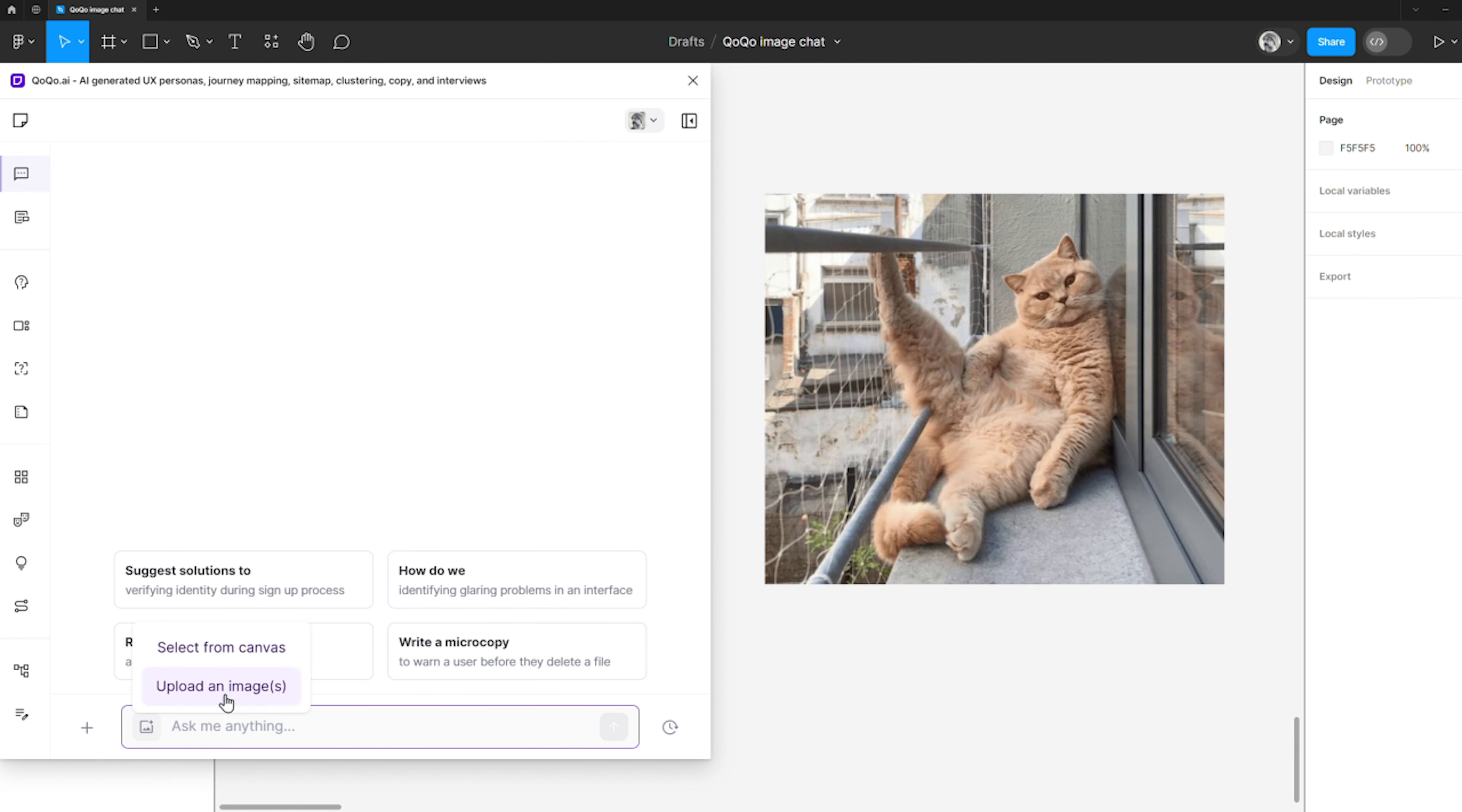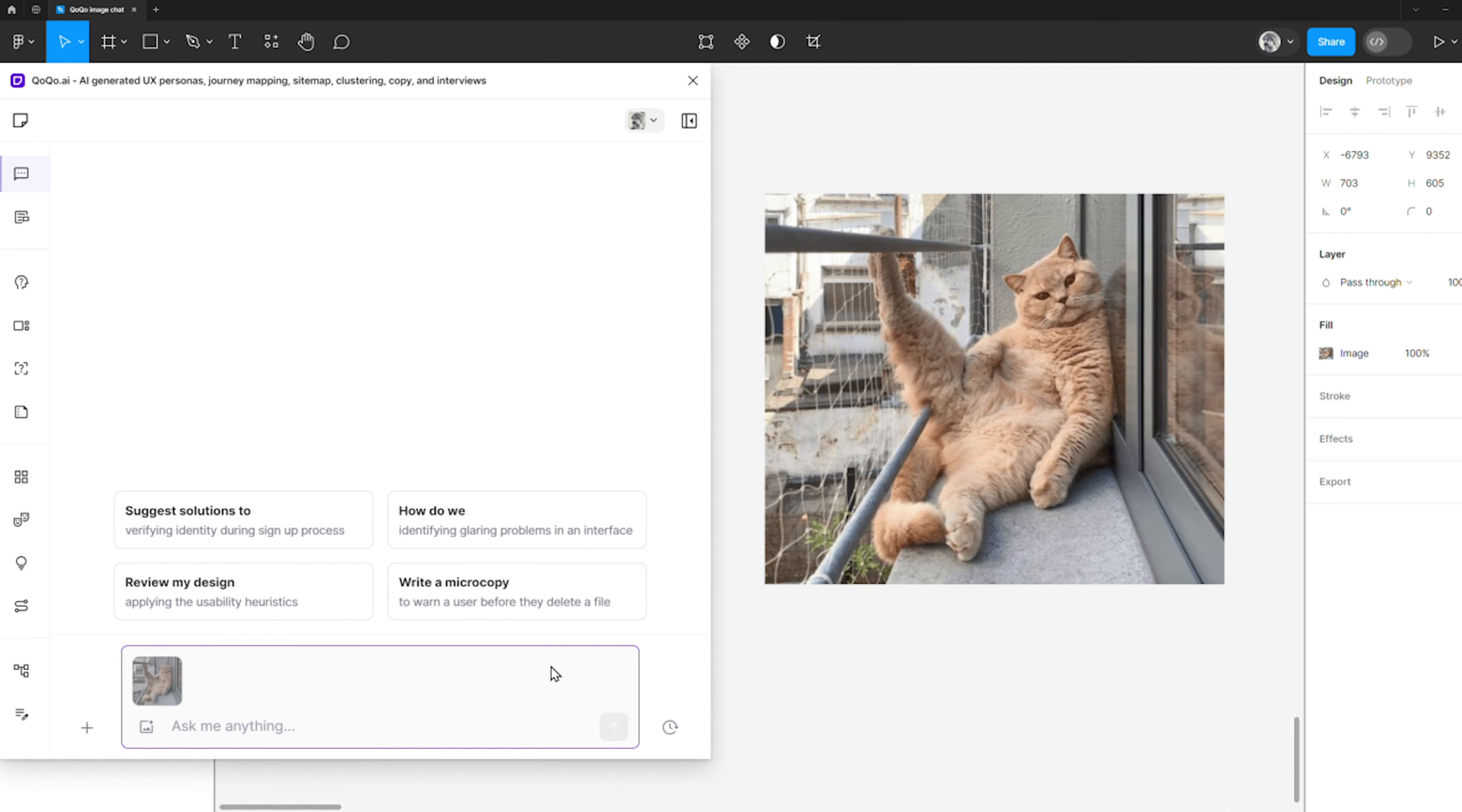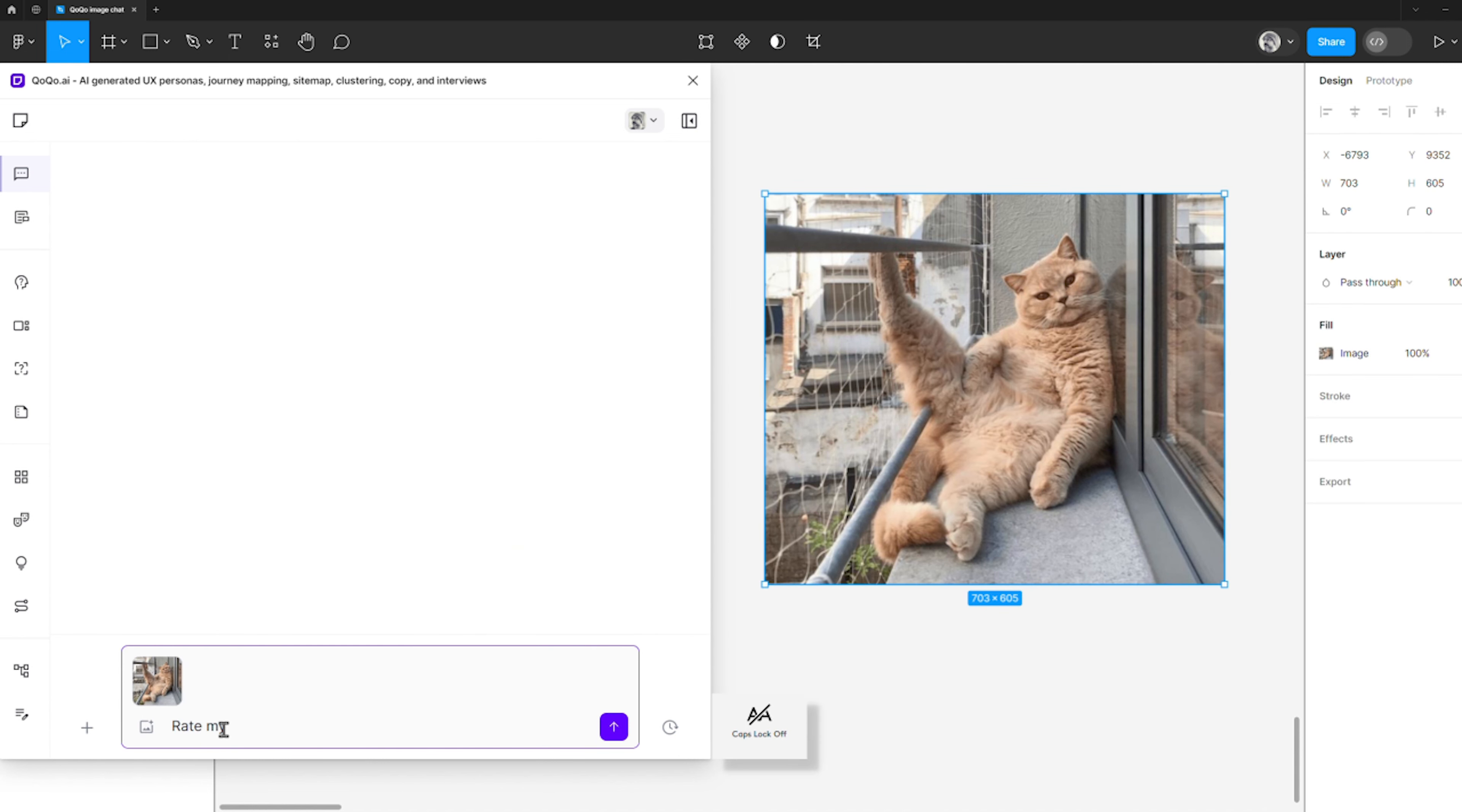First, I'll request Cocoa to critique one of my designs. And although Cocoa is able to critique my pet's posing skills too, this isn't what I'm looking for at the moment. Let me close this for now.